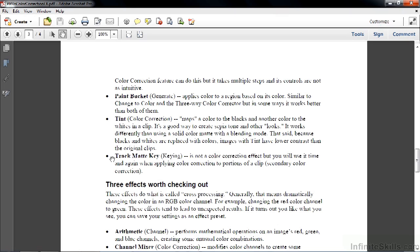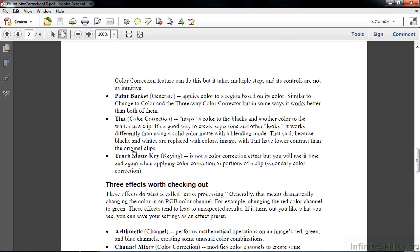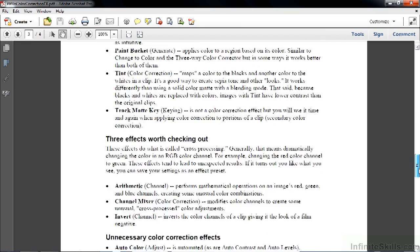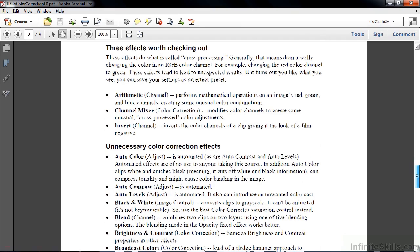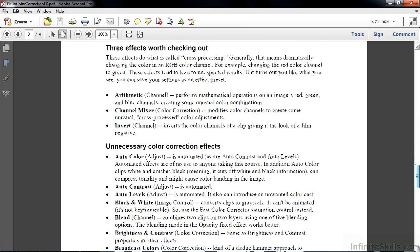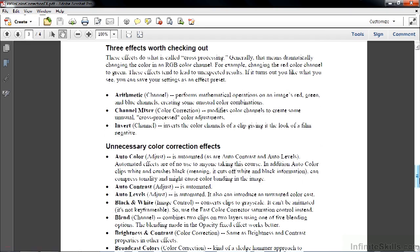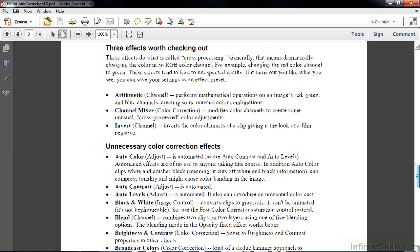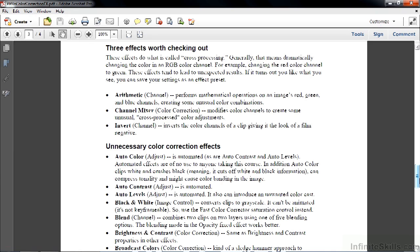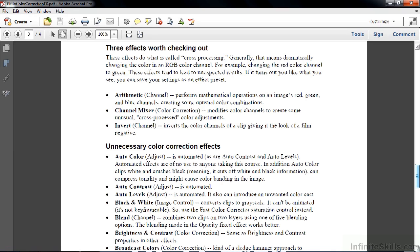There are three effects that I consider worth checking out more for fun than for any practical application. These are all called cross-processing effects. They allow you to change the color channels dramatically in a clip: arithmetic, channel mixer, and invert. I recommend simply that you apply this to some clips and just kind of play with them, and then you may suddenly discover something that looks really cool. You can save that as an effect preset.